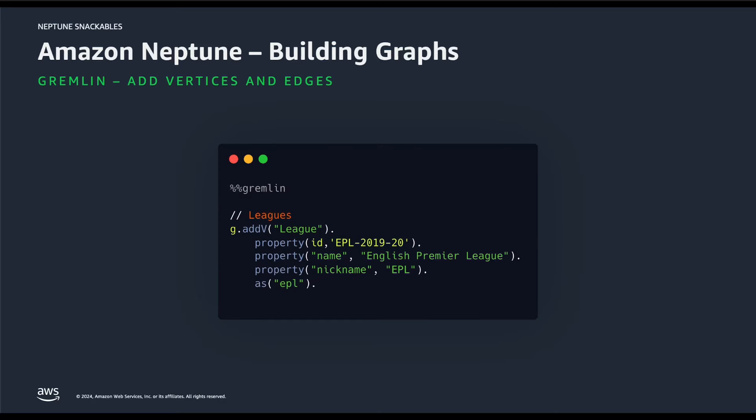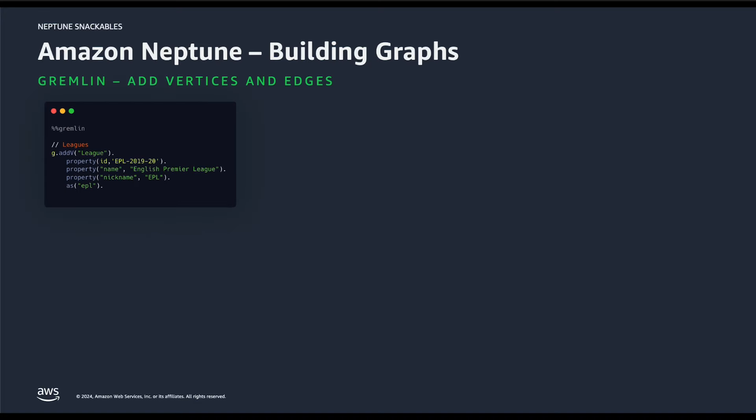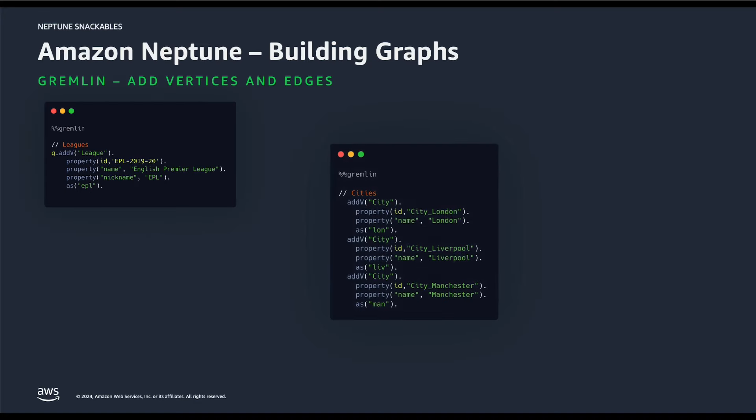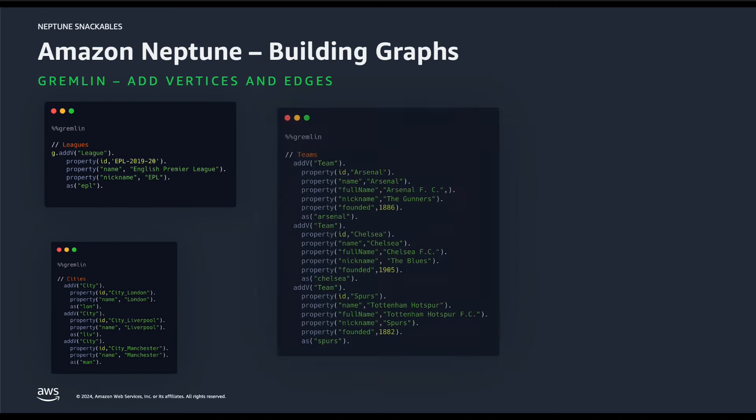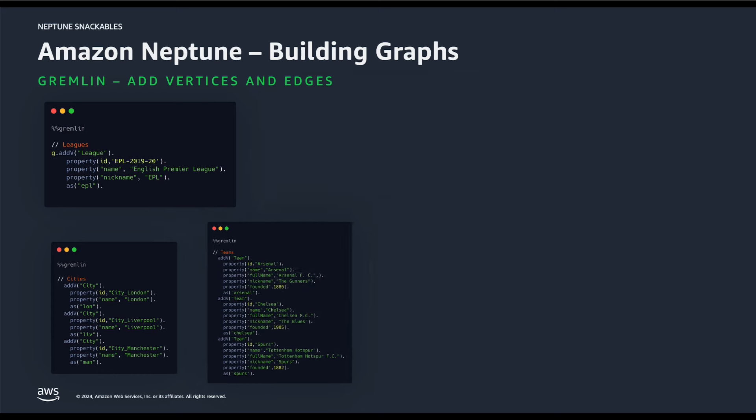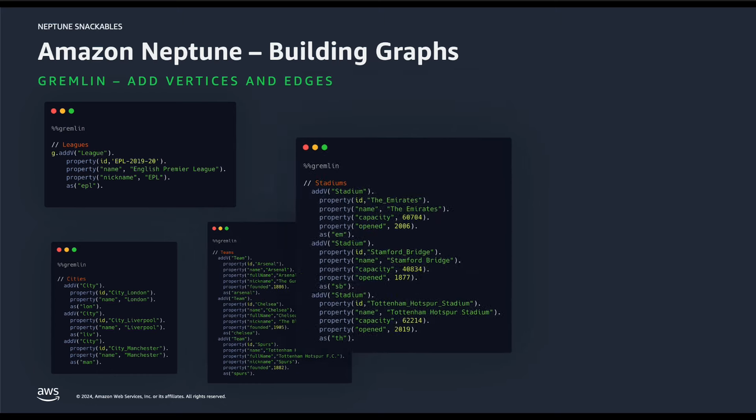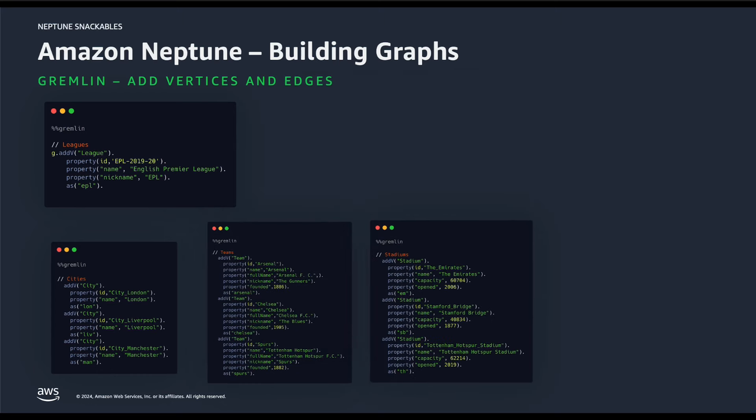Let's start by creating the first node, which is the league node. We have the label for the vertex and we have the properties. Similarly, we will define other nodes such as cities, teams, and stadiums.